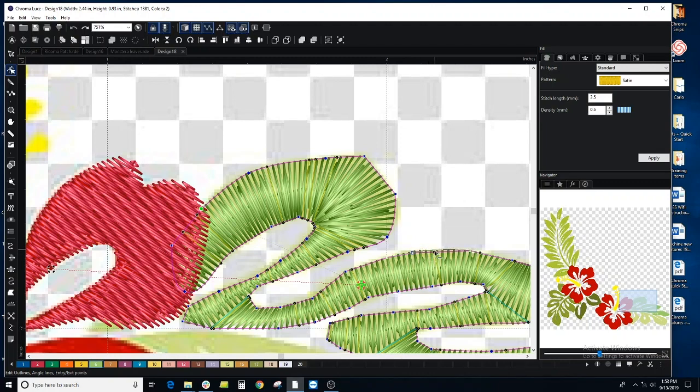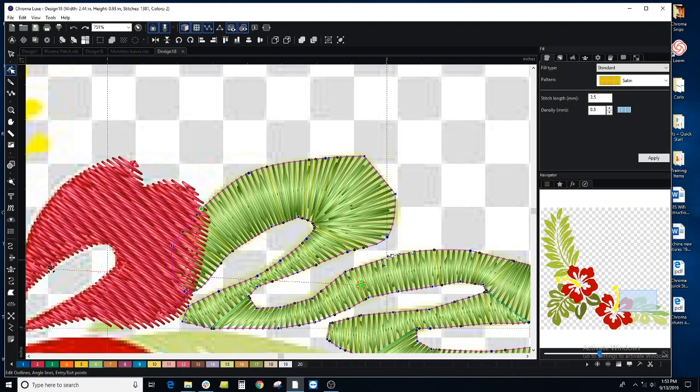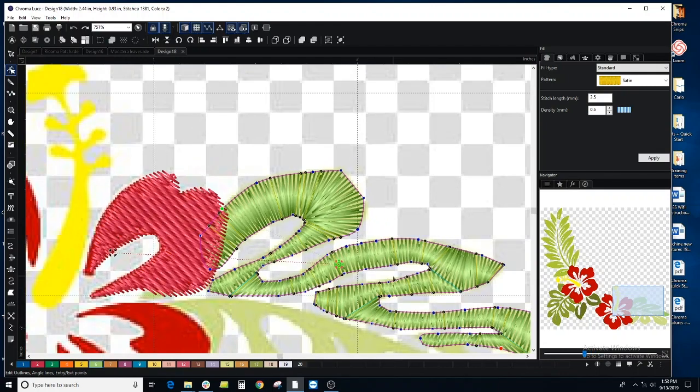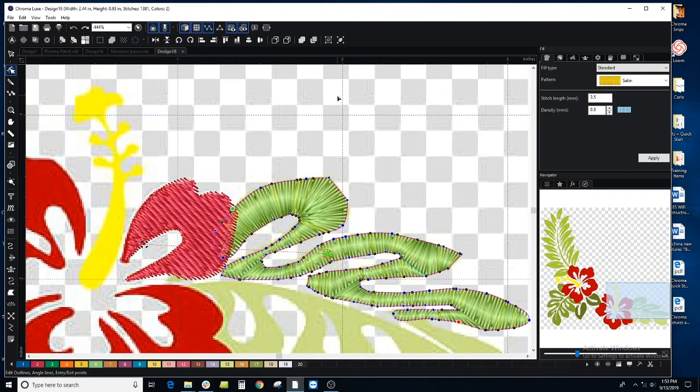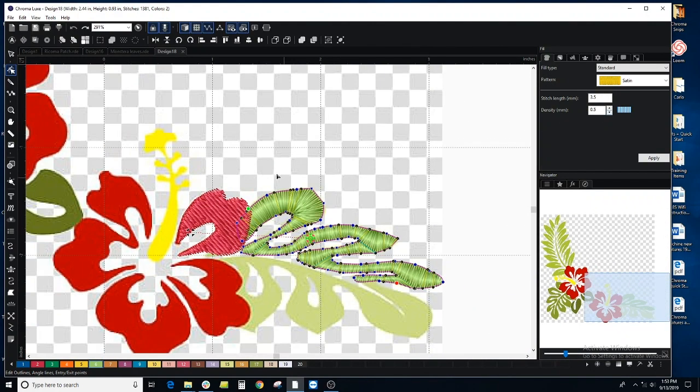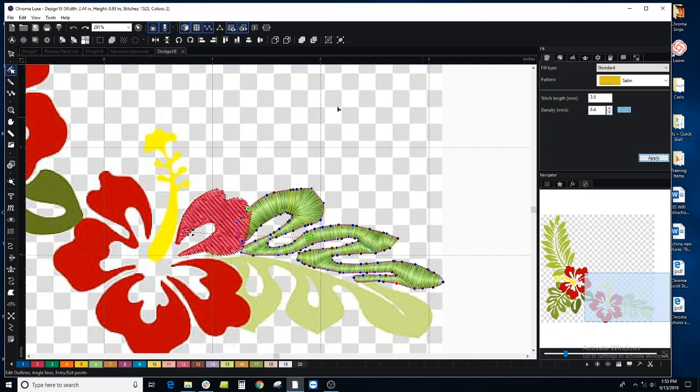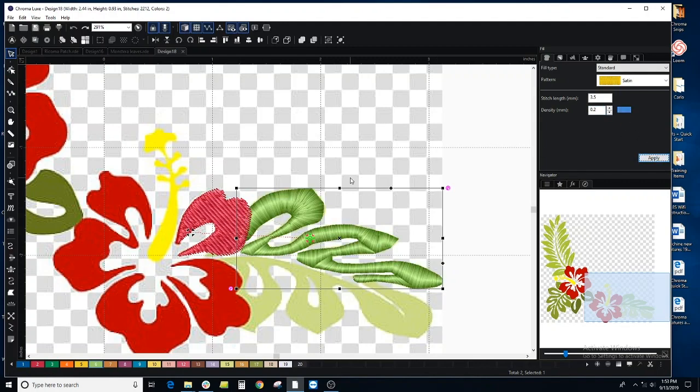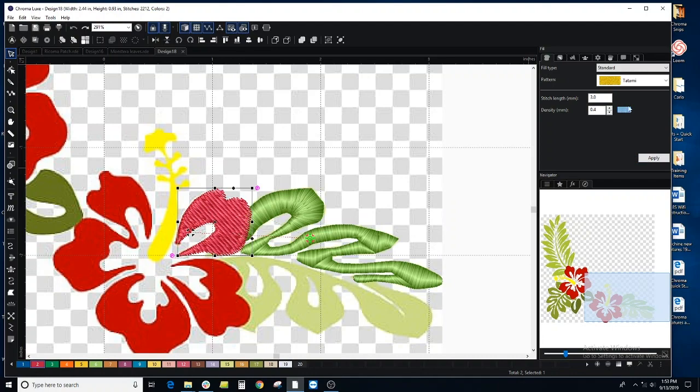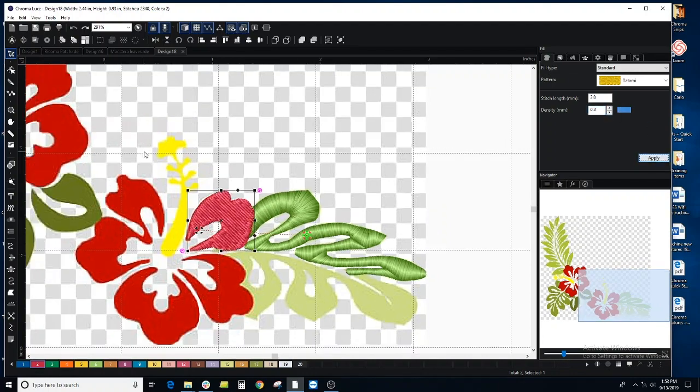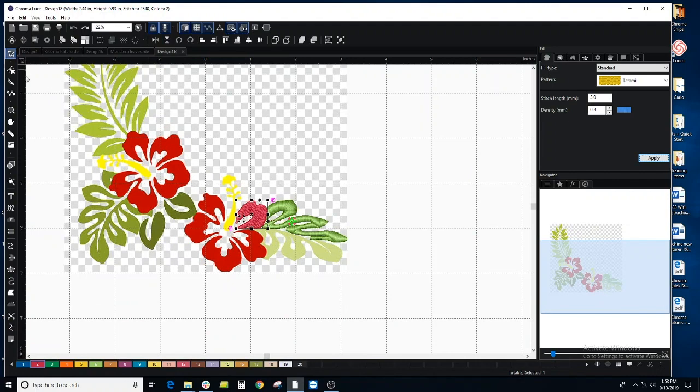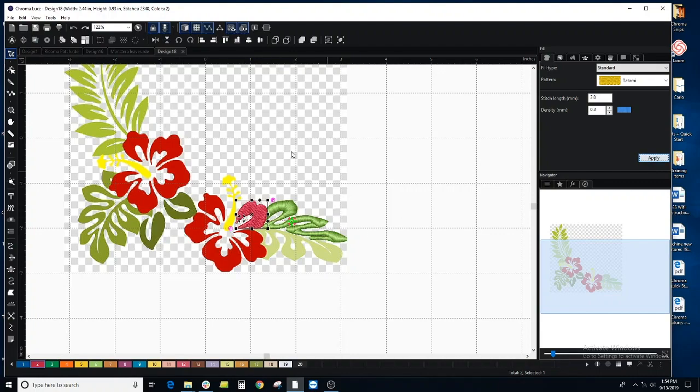You can also adjust the density. The density is set to automatic 0.5. Usually you want to go a little bit lower than that so it has a thicker look, depending on your design and material. That is how you'll create a file using your stitch tools and manually drawing over a JPEG.